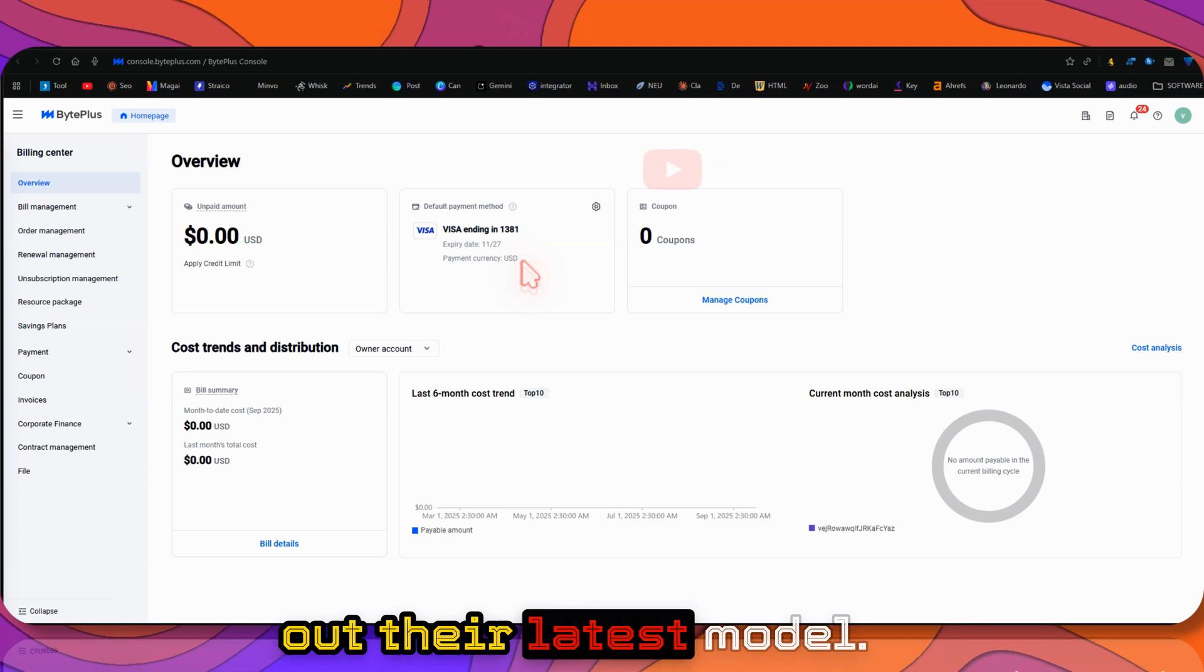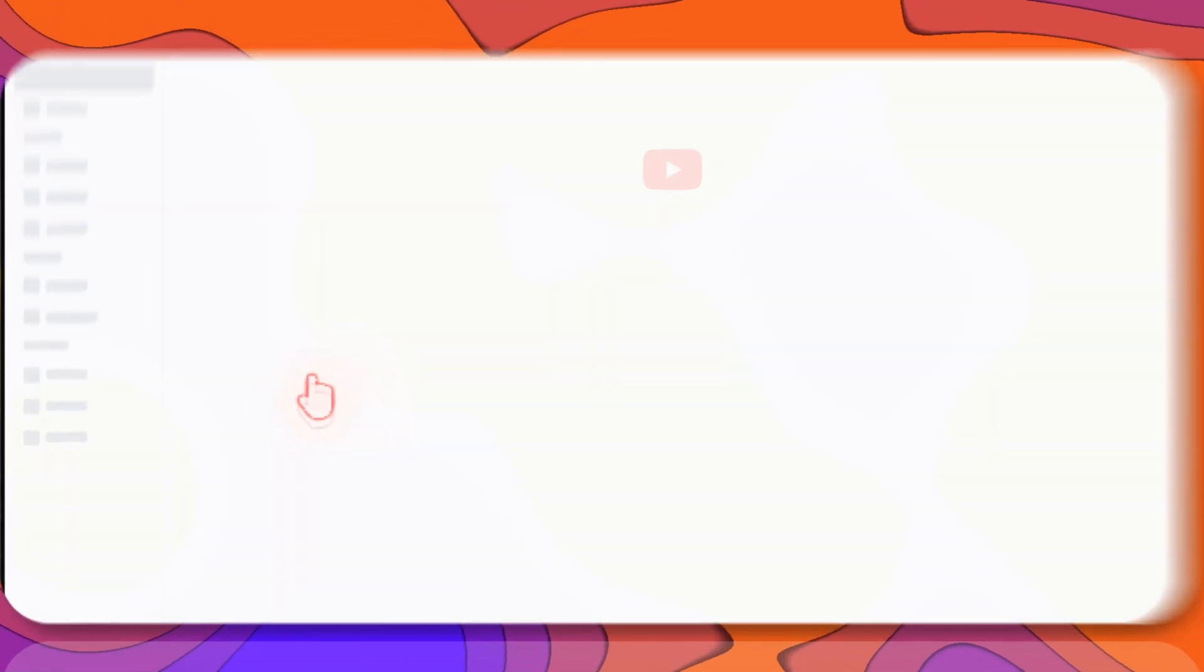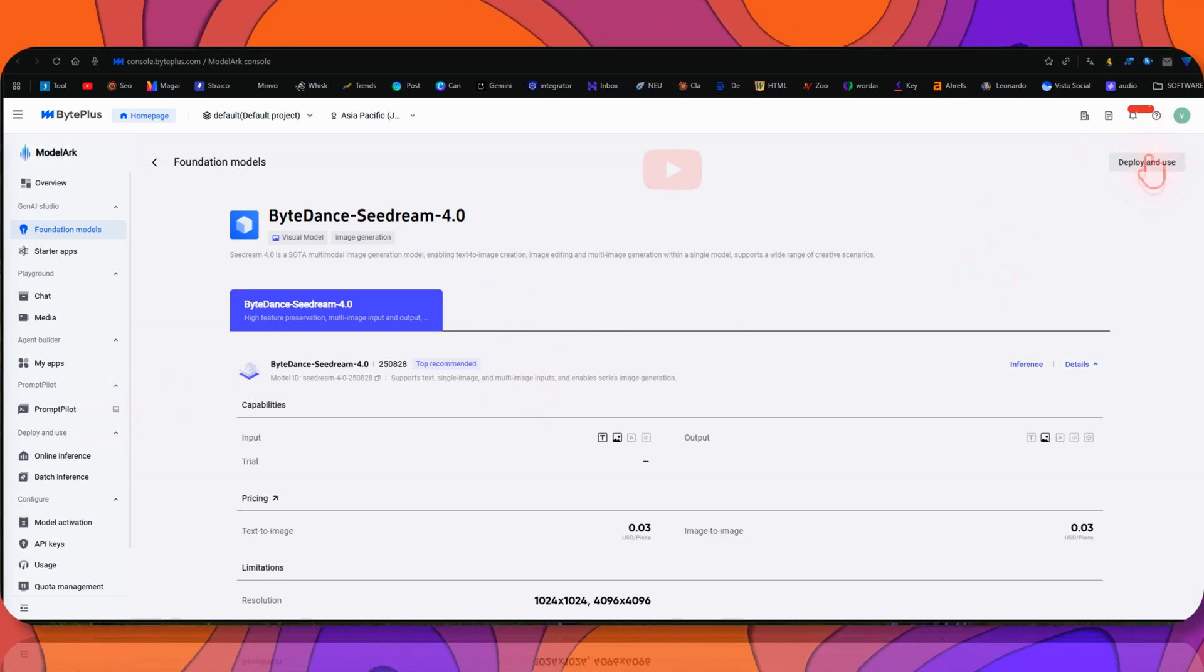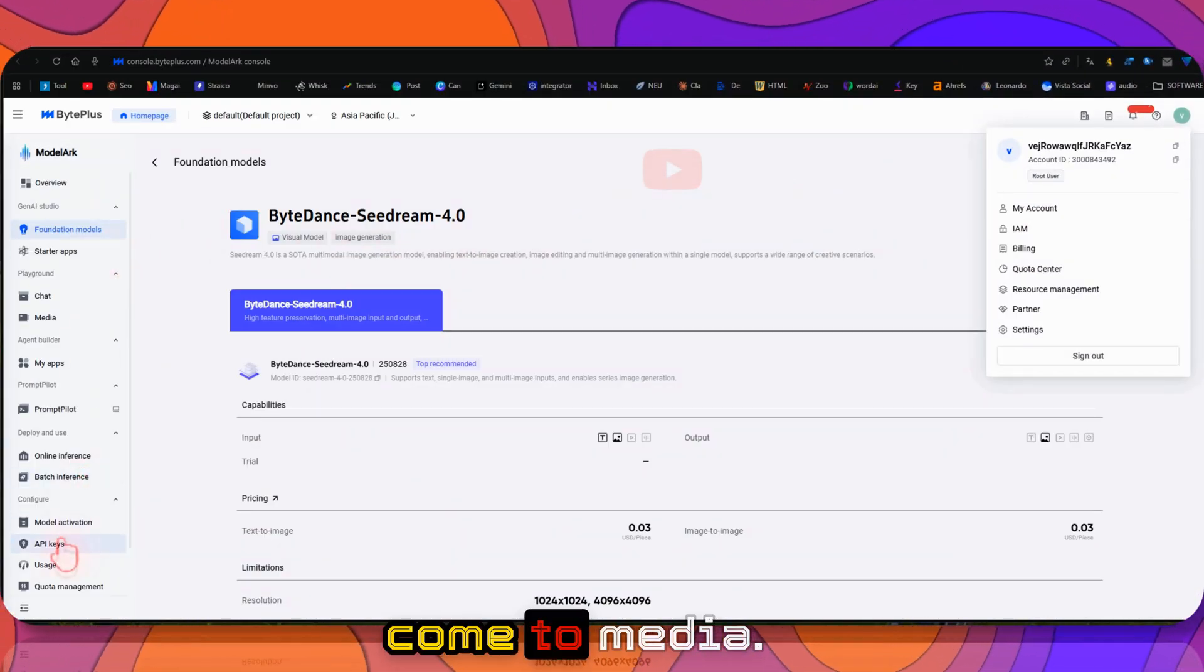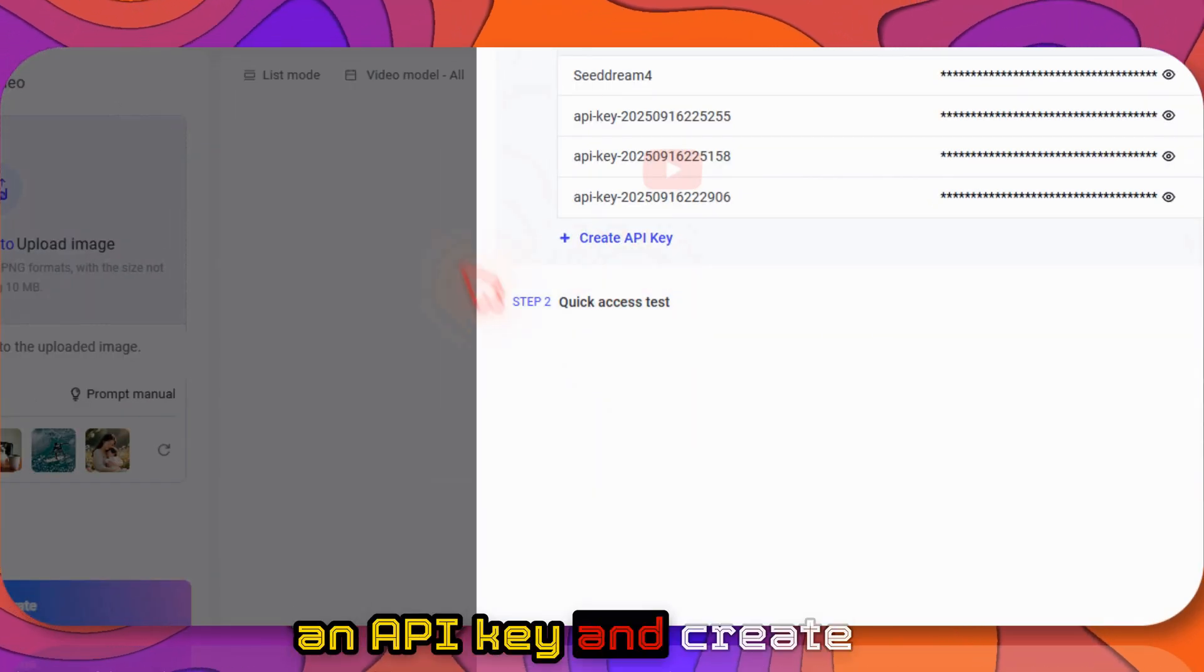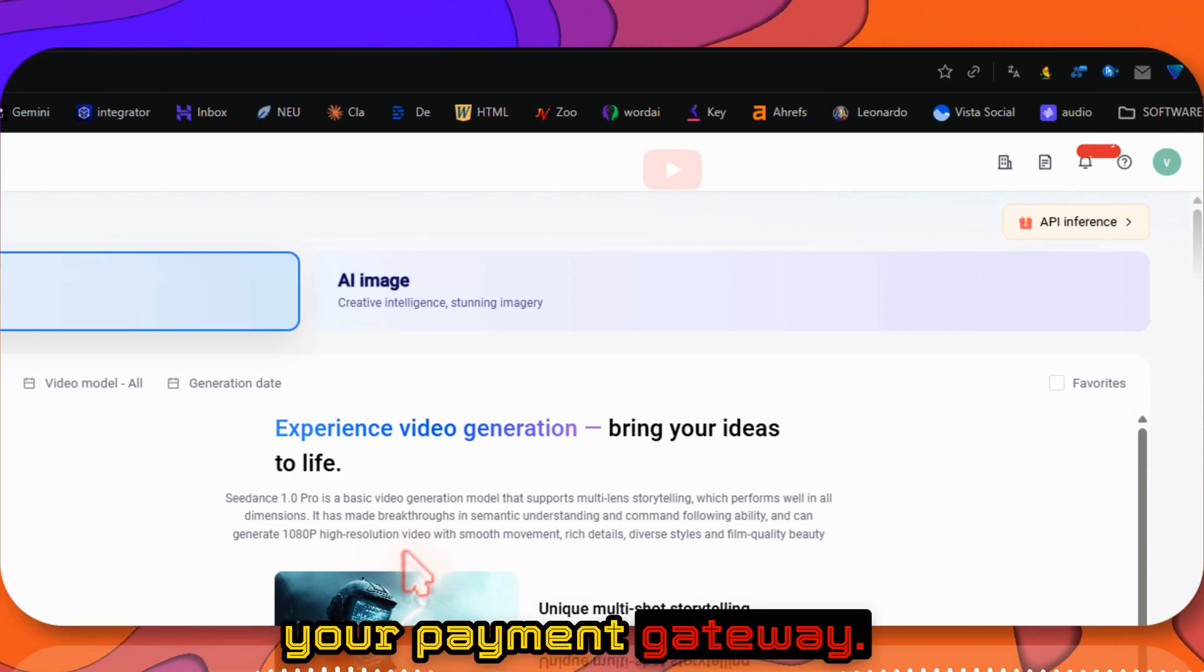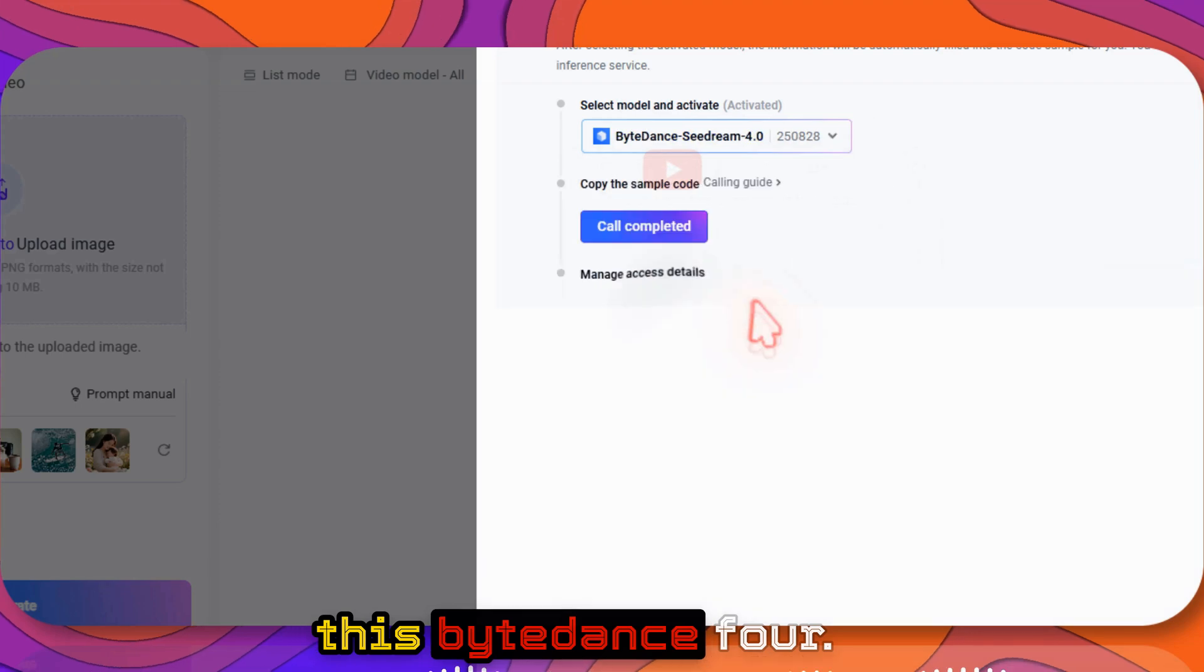Click on BytePlus and create an API key. If you come to Media, you'll see the API Inference button. I've already created my API key. Just click Create an API Key. Once you have an account and verified your payment gateway, when you create this API key, make sure you're giving access rights. Click Create, select Seedream 4, then click Call Complete.